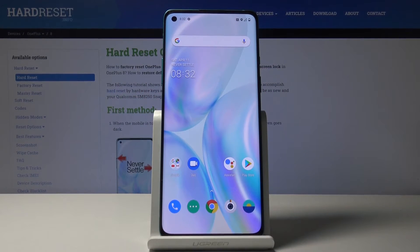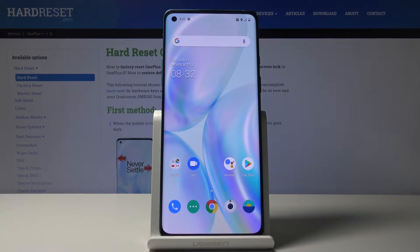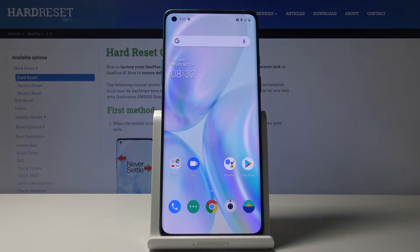Welcome. In front of me is a OnePlus 8 and today I'll show you how to put the device into recovery mode.